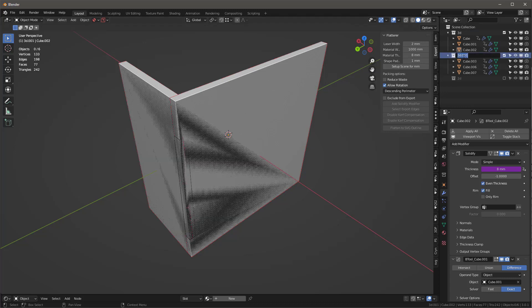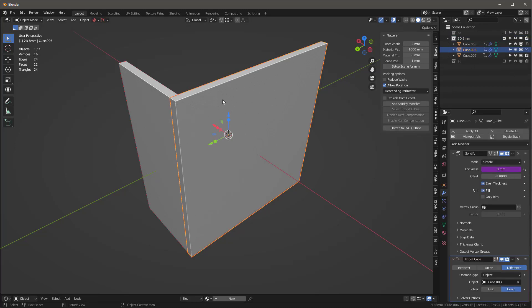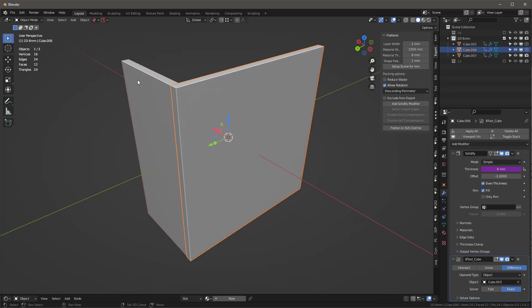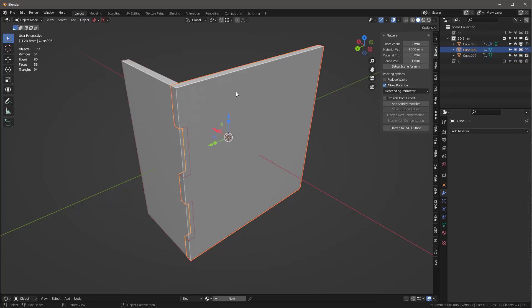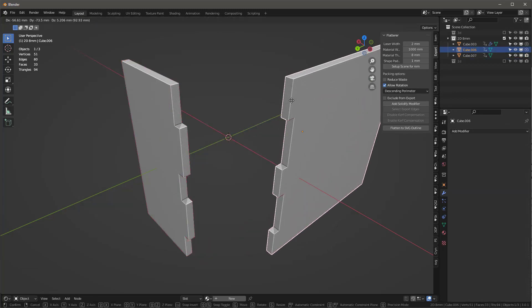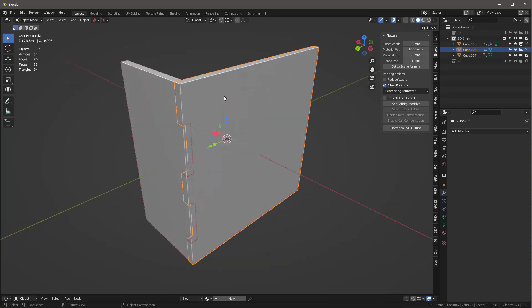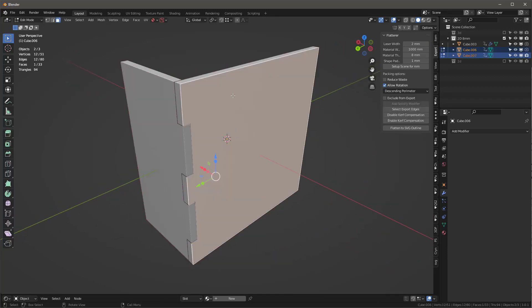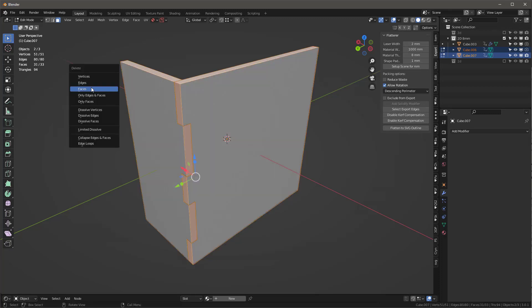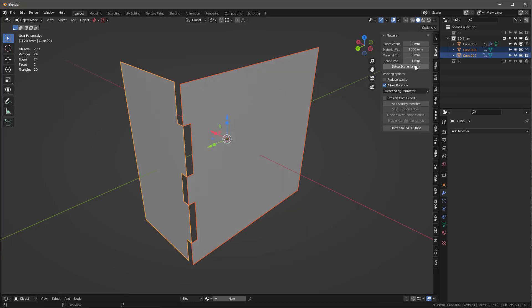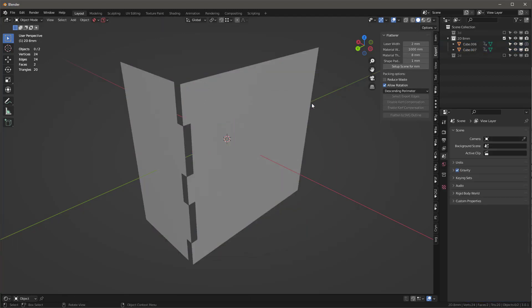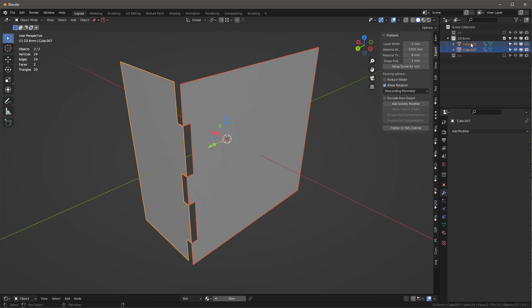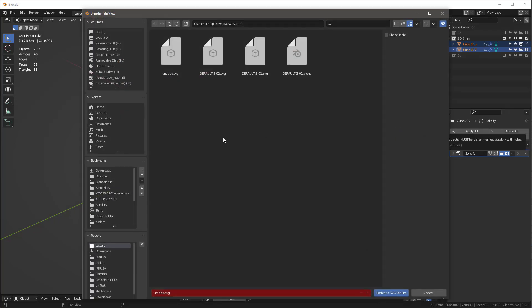Let's hide this one. We'll select this and this and say object apply visual geometry to mesh. Now we can move them. We select both, tab into them, select these two faces, control I to invert the selection, X and delete just the faces, tab back out. Don't forget this one - we can delete that. We'll take these two, add solidify modifier, then flatten SVG outline. Let's call this one one.